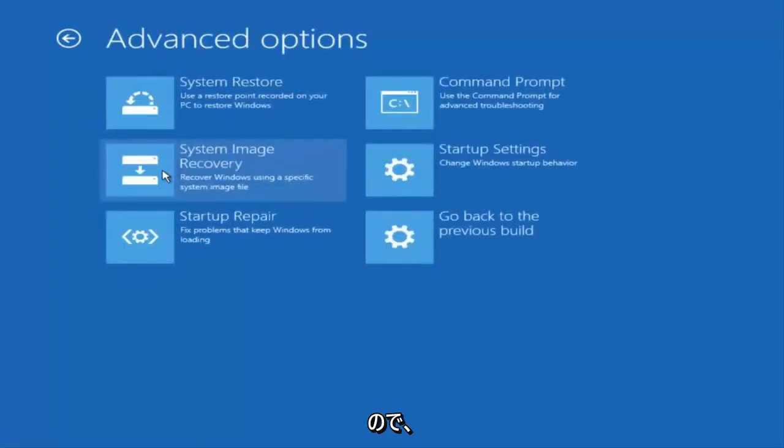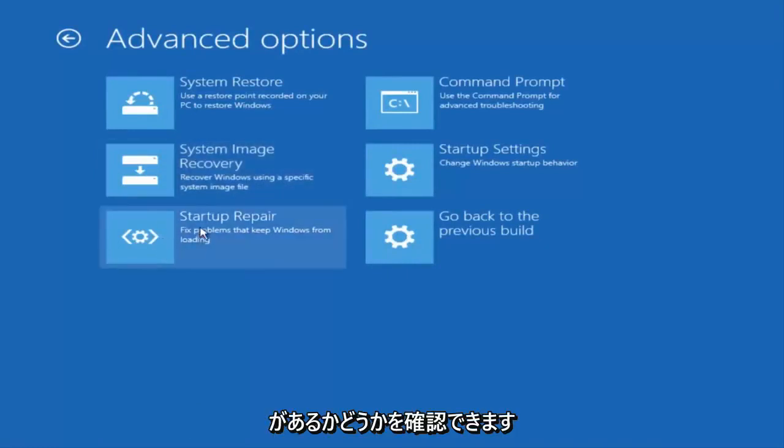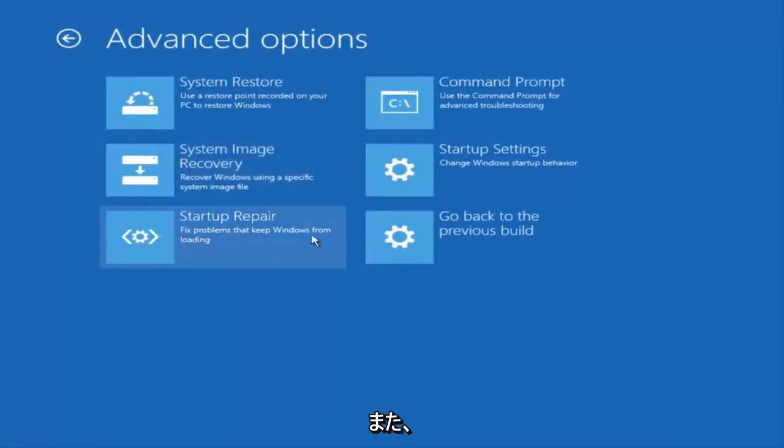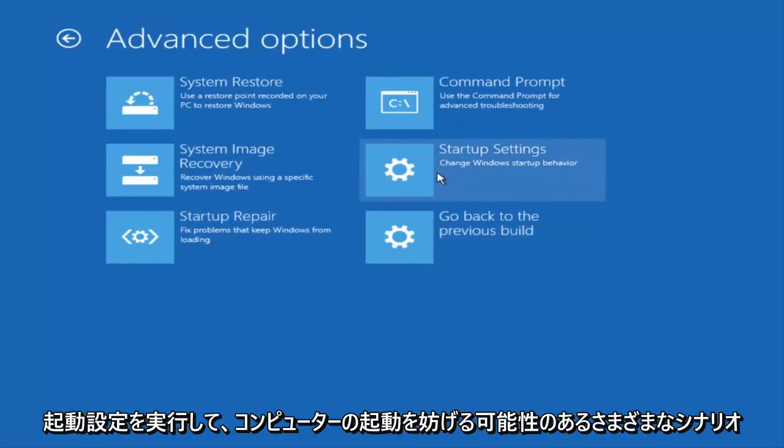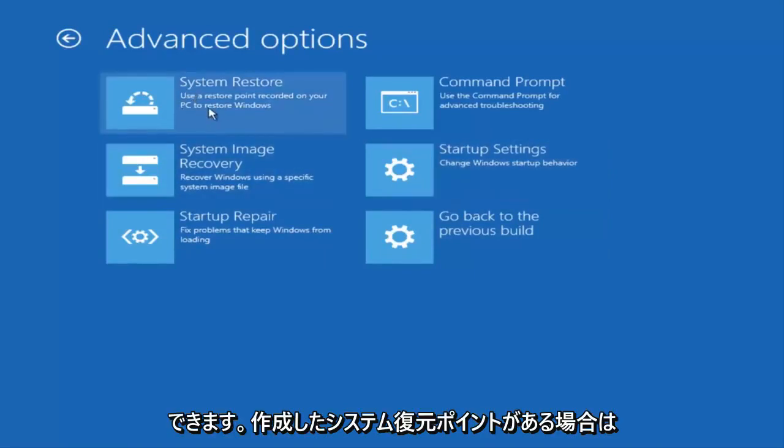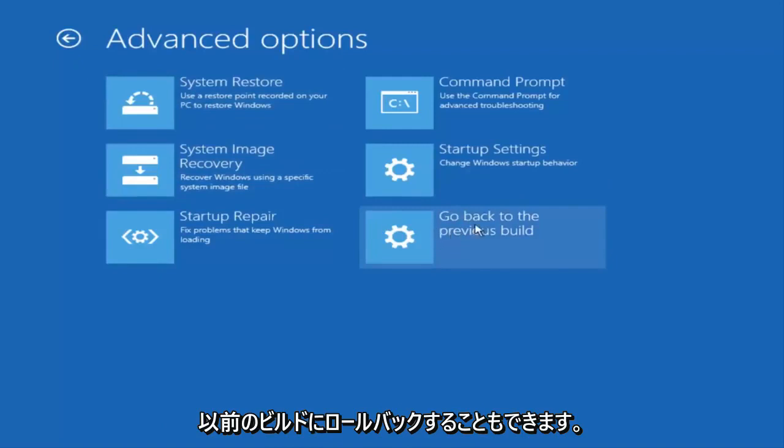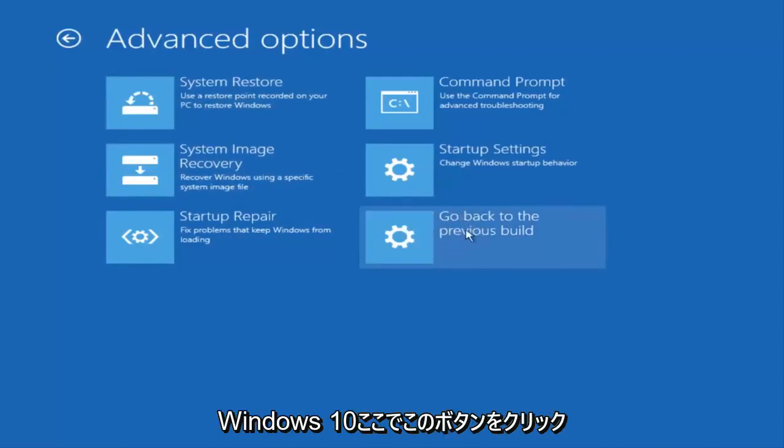I'd recommend running some of these utilities here. You can run a startup repair to see if there's problems to keep Windows from loading. You can also run startup settings to see different scenarios which might be preventing you from starting up your computer. And if you have any system restore points you made, you can select them through here. And finally you can also roll back to a previous build of Windows 10 by clicking on this button here.